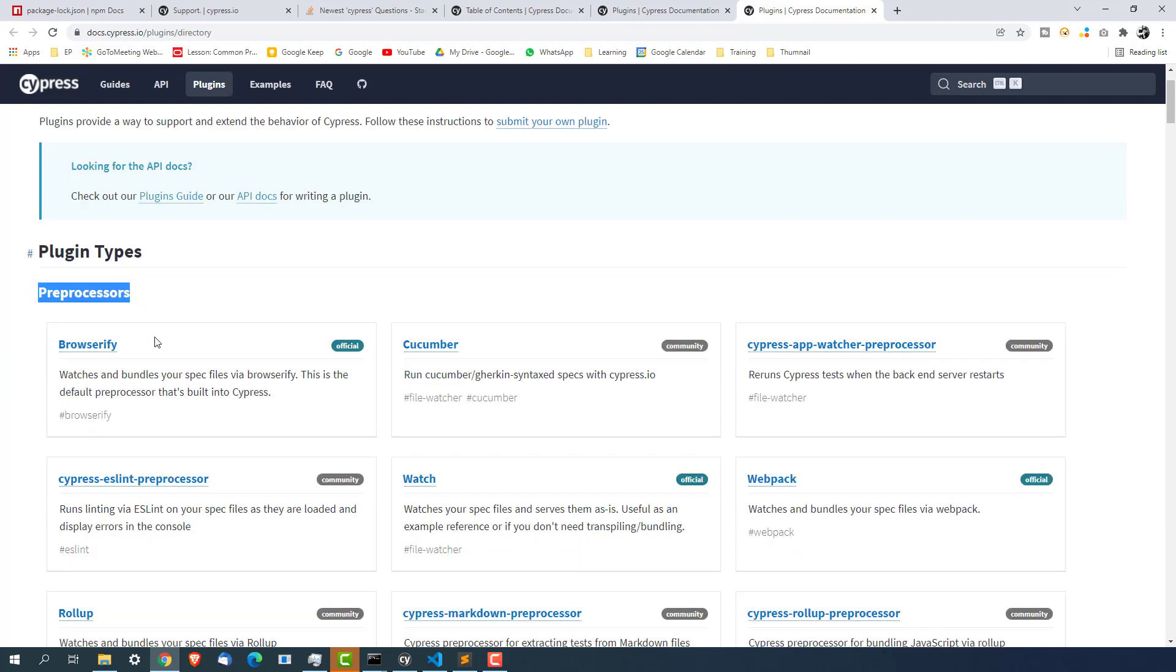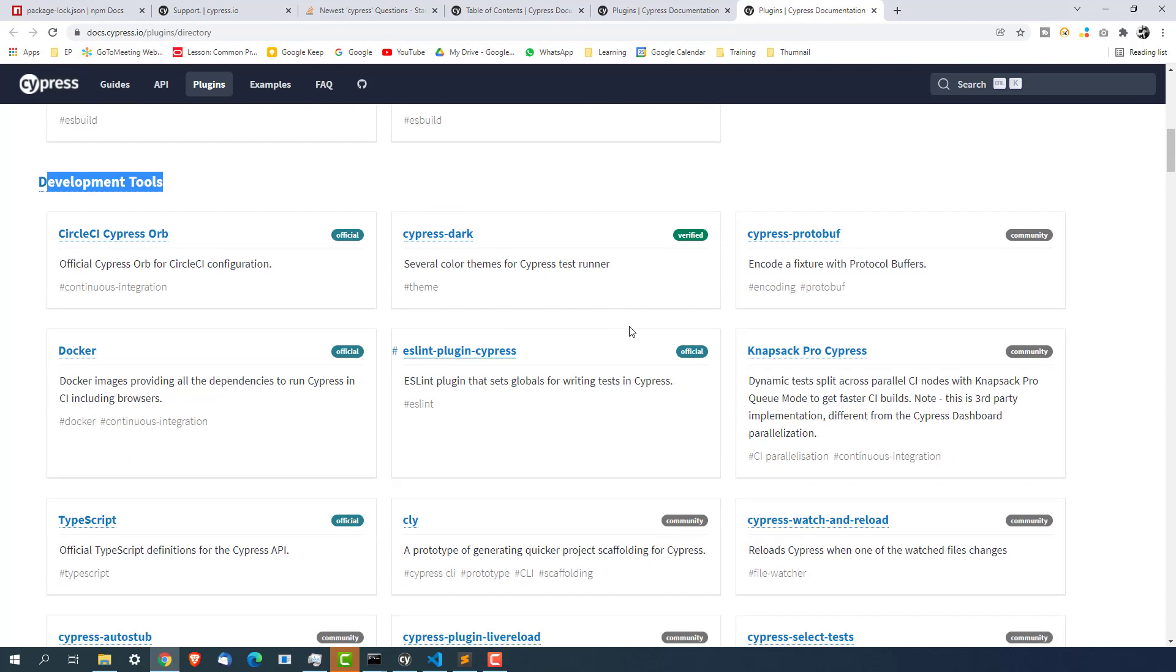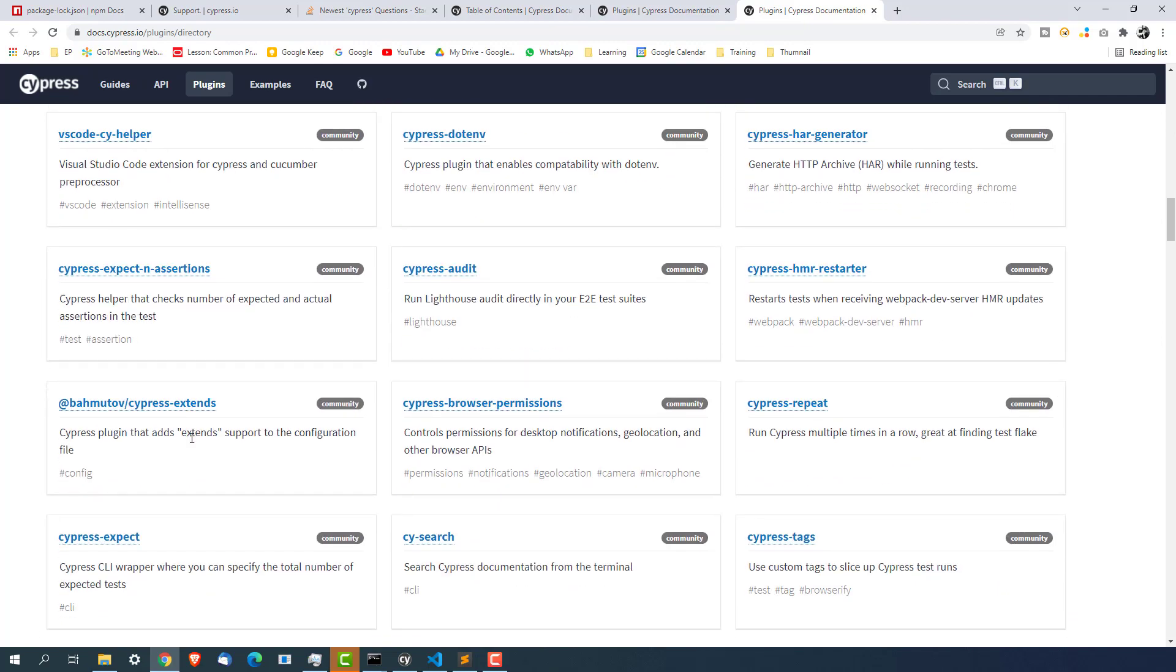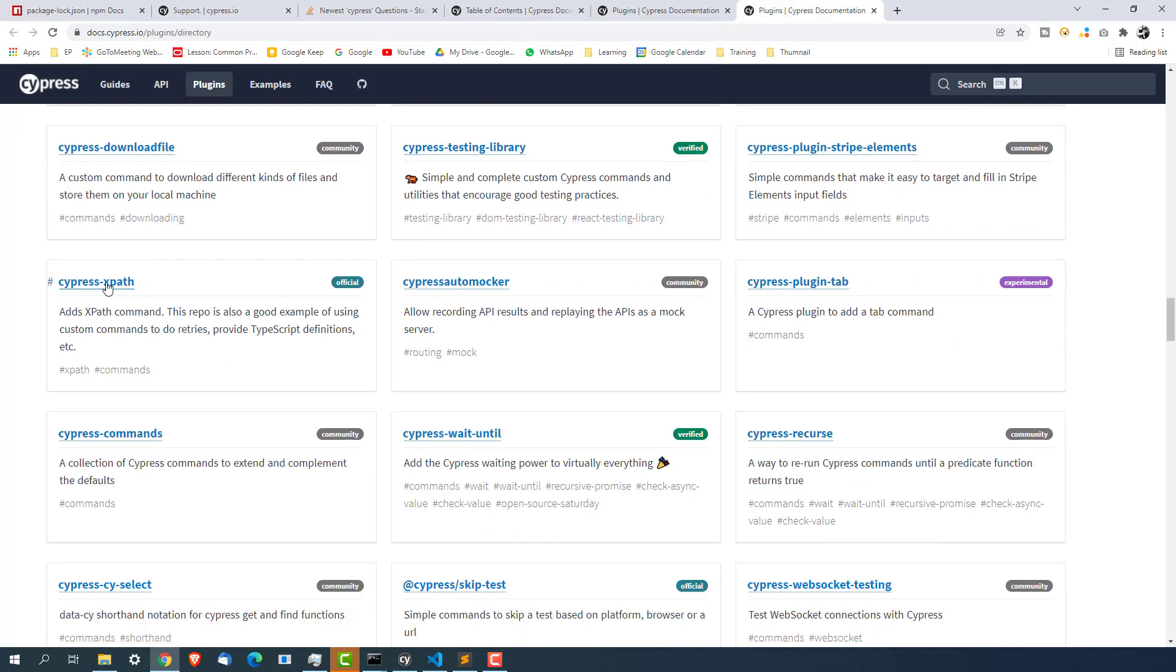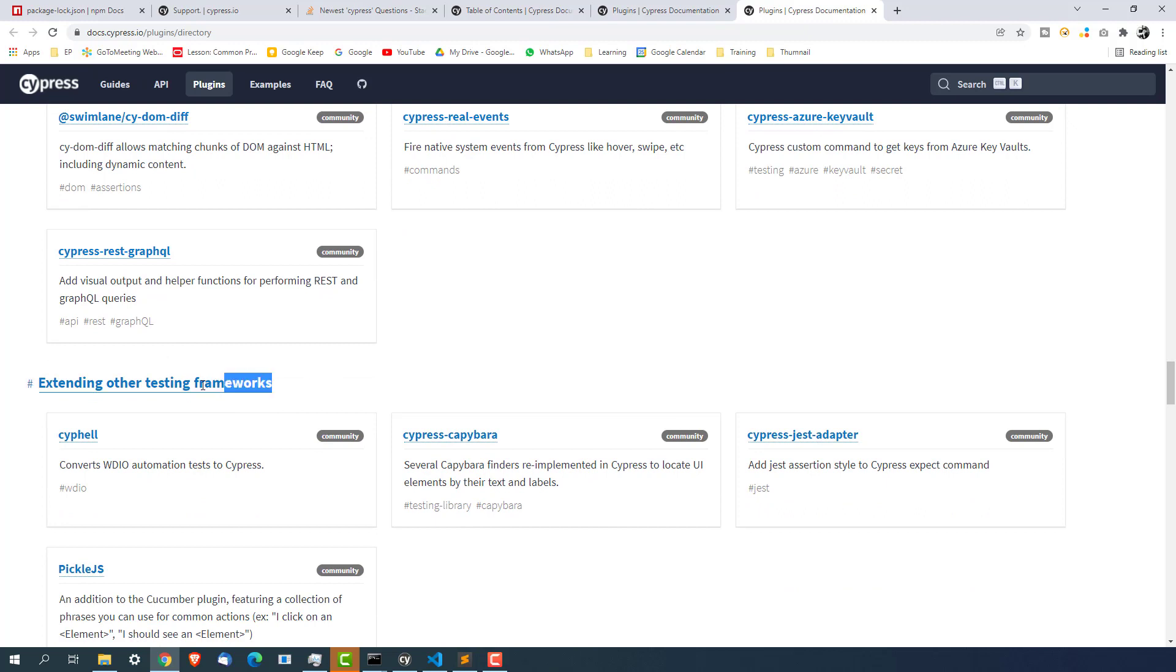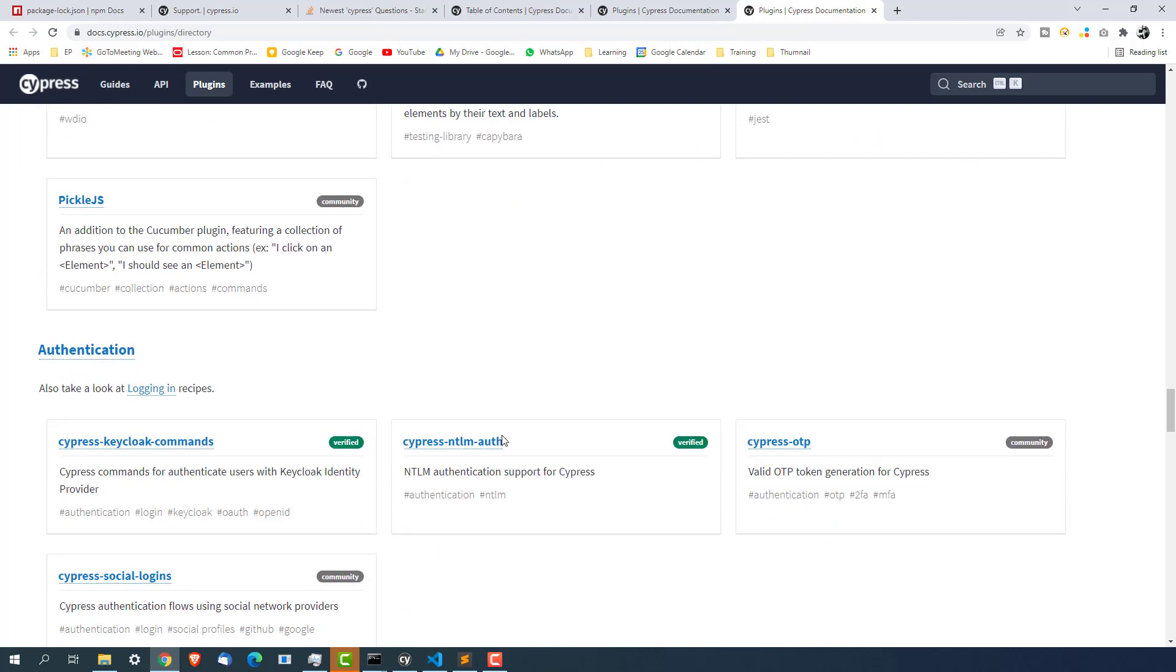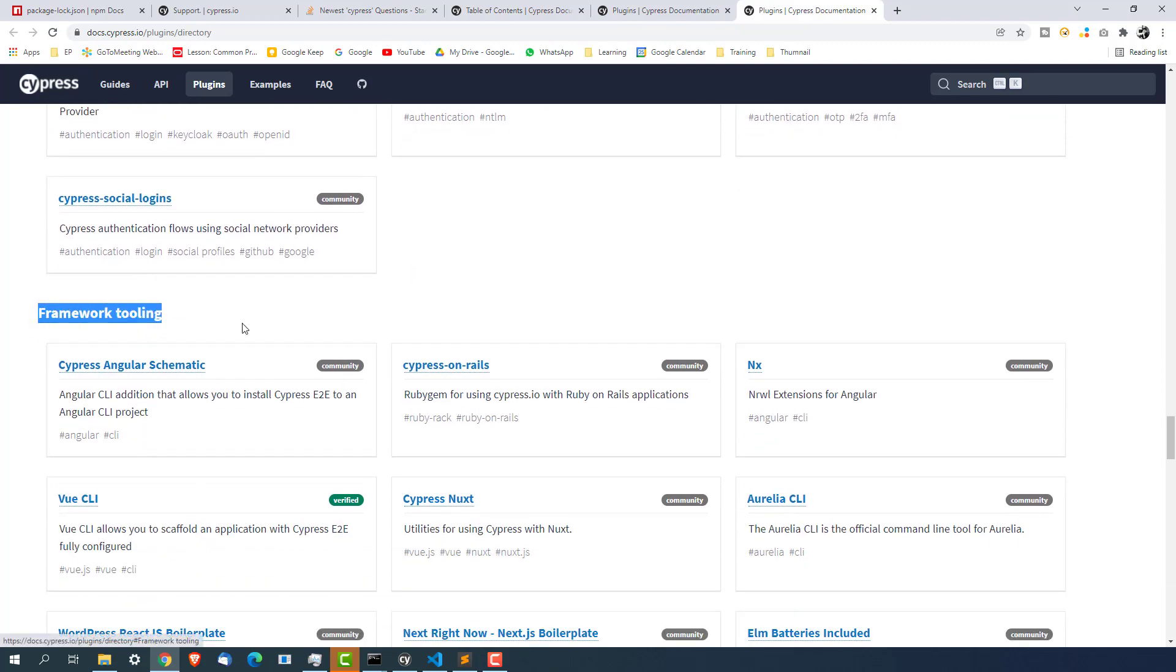As you can see the list of plugins available which you can directly start using it. With the help of this plugin you can actually extend the functionality behavior of cypress. You can see we have couple of preprocessor. All these preprocessors. Then we have development tools. All these plugins comes under development tools. Then we have a separate category for custom commands. Here you can see something called cypress xpath. By default cypress does not support xpath. But if you start using this plugin which is cypress xpath you can take advantage of xpath. You can see cypress wait until, cypress command, cypress download files. So we are going to use these plugins.